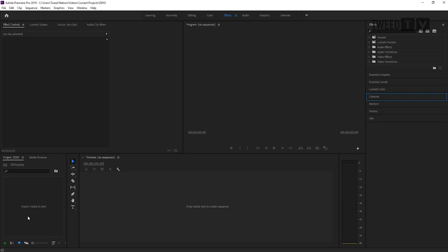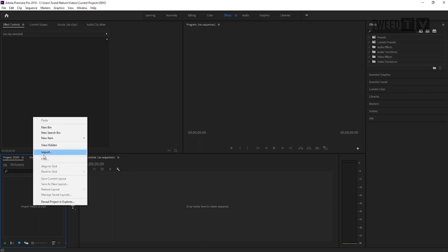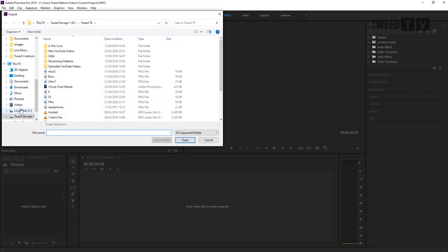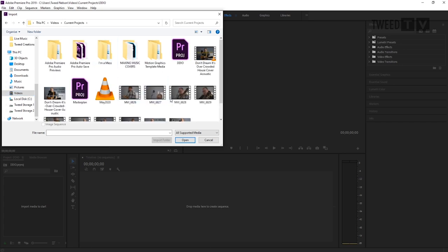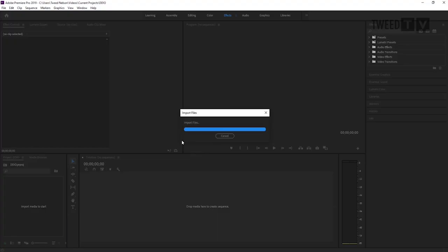The first thing we're going to do is right-click where it says 'import media to start' and go to Import. This is where we find the video files we're going to work from — the video from your camera and the audio exported from your audio editing software. Mine is stored in Videos, Current Projects, and Don't Dream It's Over is file 6828. I'm also going to import this audio file called May 2020, then click Open.